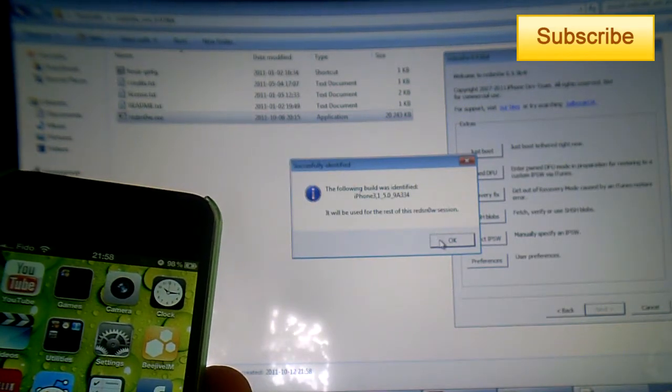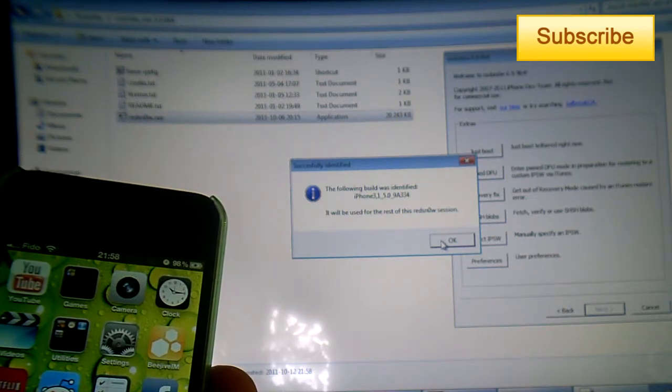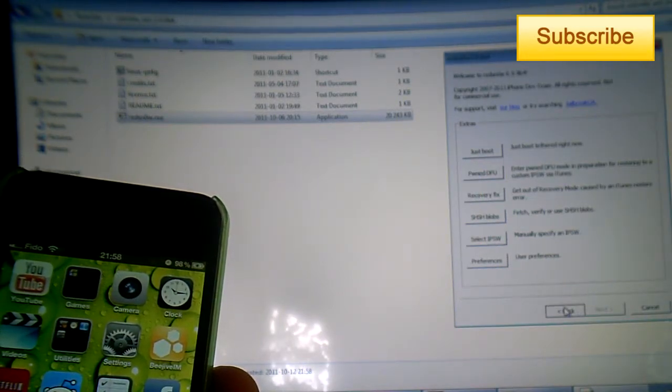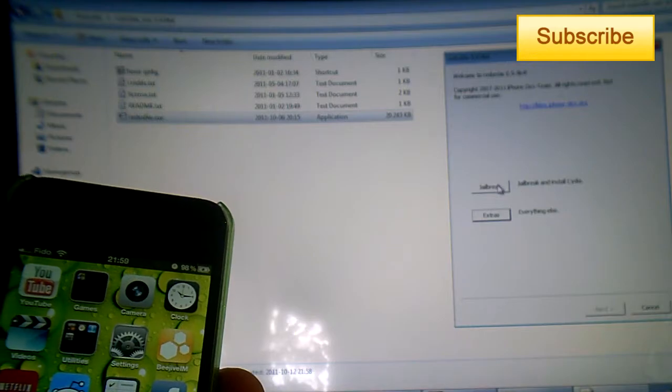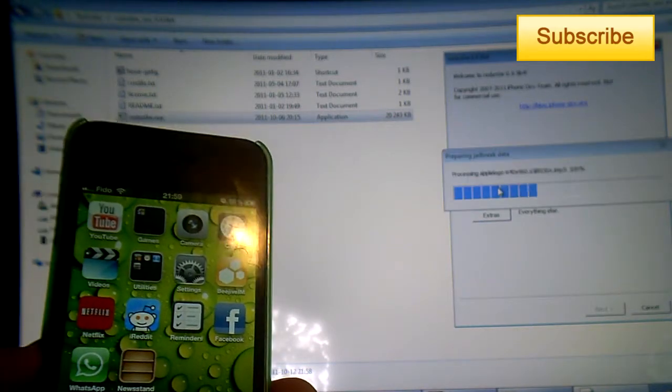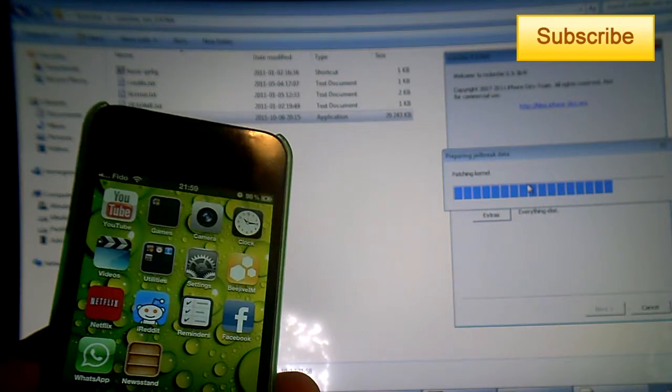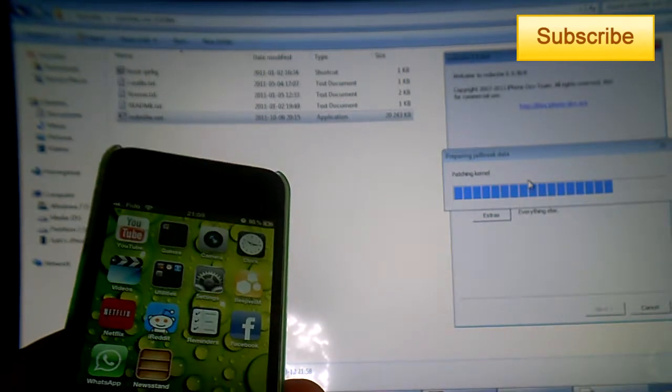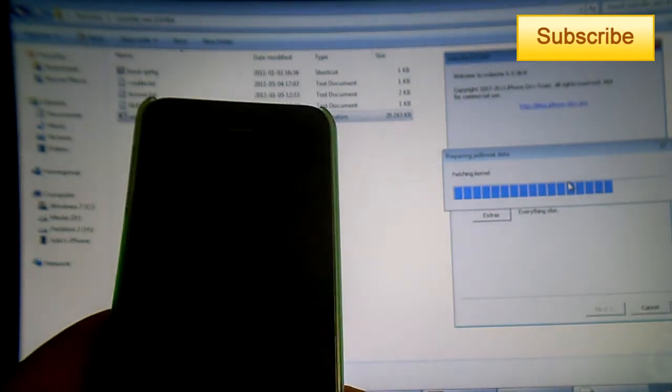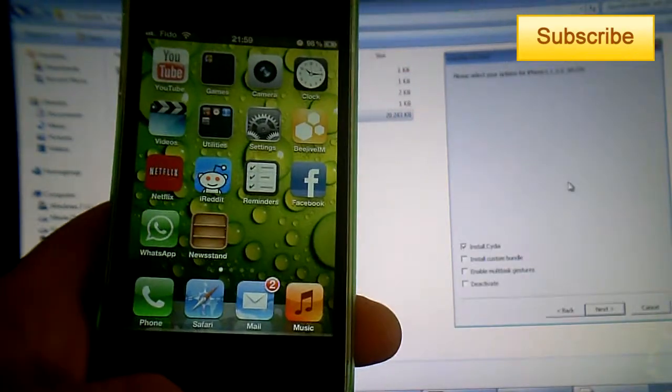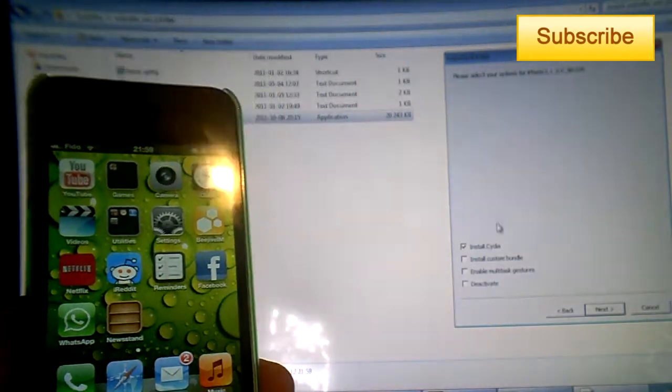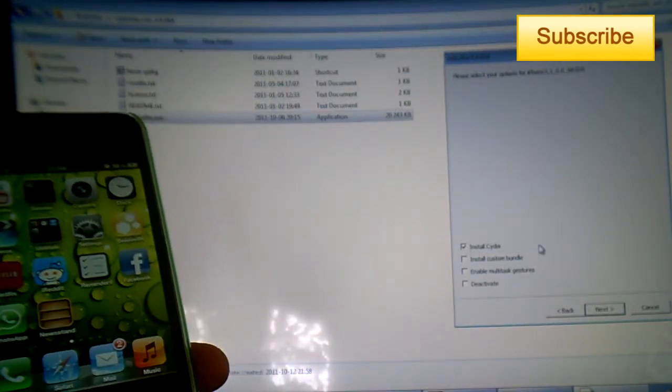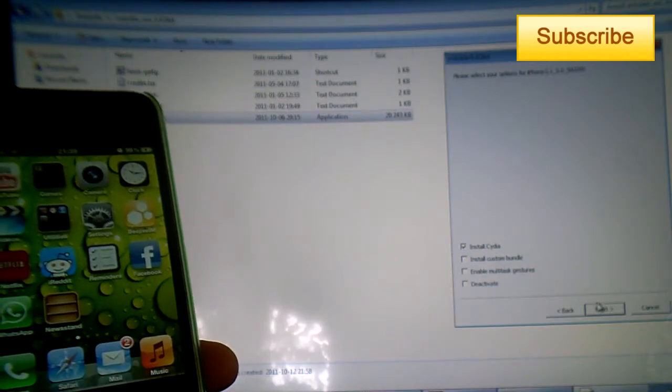Alright, so I go to Jailbreak. I click on Jailbreak and then I'll have to put my device into DFU mode. So to do this—well, just a moment here. I just press on 'Install Cydia.' The other things aren't really important for you guys.